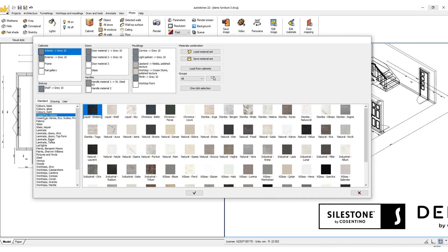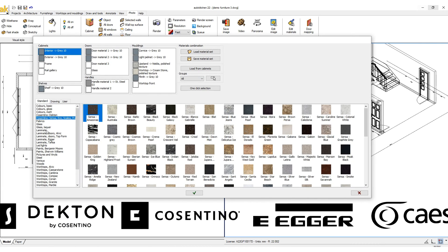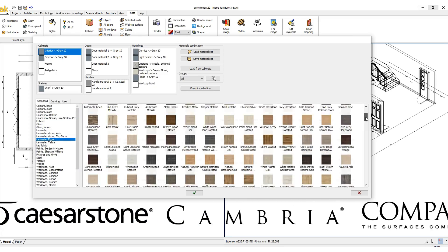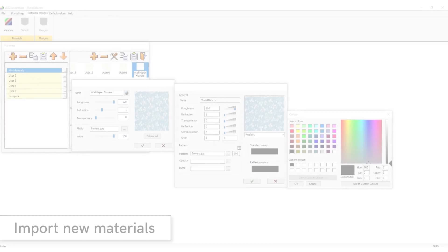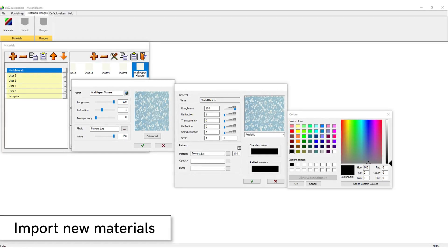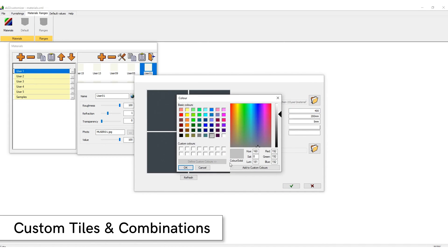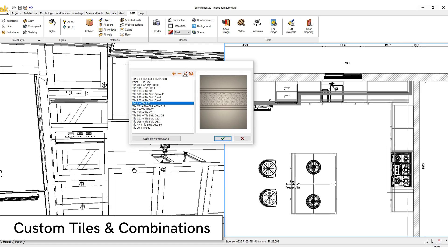AutoKitchen comes preloaded with more than 4,500 materials to include major brand suppliers. The customizer add-on included in the software will also allow you to import your very own materials. In AutoKitchen you can create and import your own tiles and create custom tile combinations.